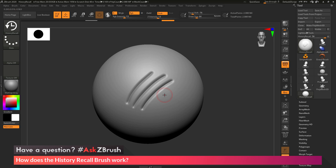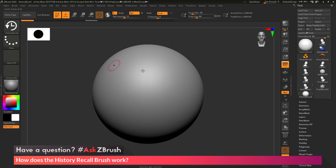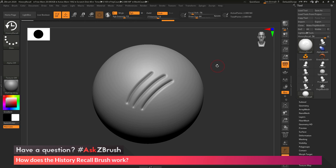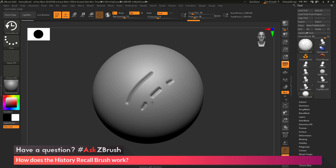You can also use the History Recall brush as an erase function. If I go back to a point on my model that had nothing — just a blank sphere — I can set that as my recall point, then go back to my current undo. If I didn't like this cut through the middle, I can use the History Recall brush, which will project back the blank sphere and erase that detail. This can be used in all sorts of ways to tailor sculptural marks already made to your mesh.